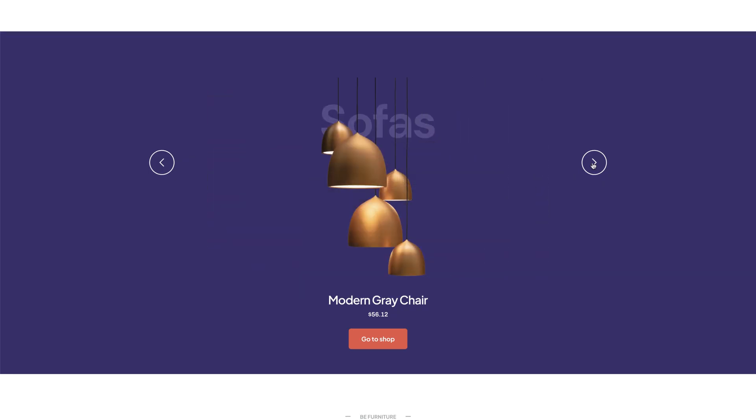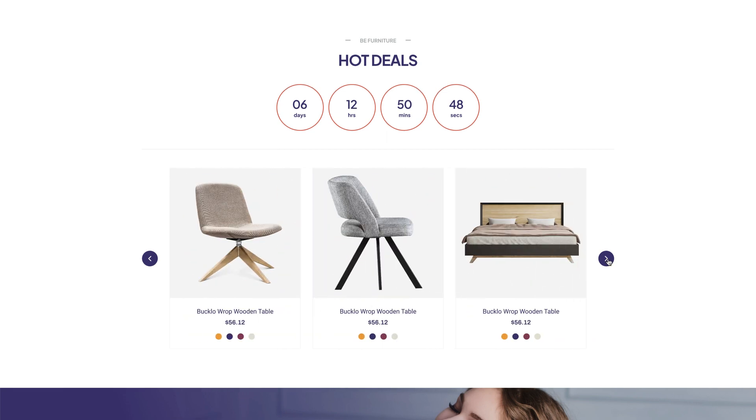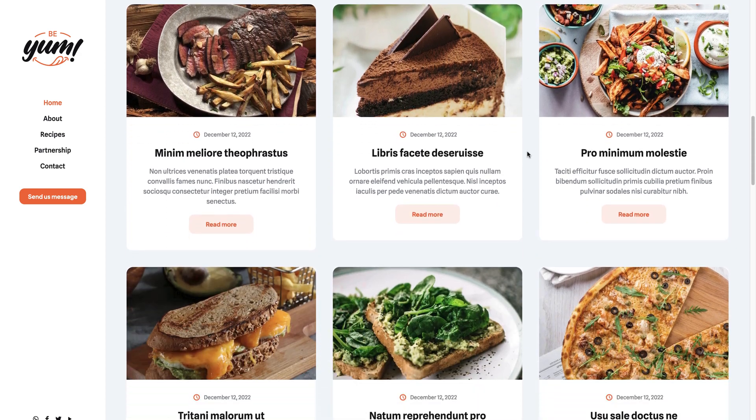So let's get down to the specifics. What can we actually create with the Loop Builder? It can be any slider or list filled with items from posts, portfolios, clients, or even a shop. For example, you can create a slider with recently added products, bestsellers, or on-sale products. Or if you're building your store's homepage, you can present categories in a special way.